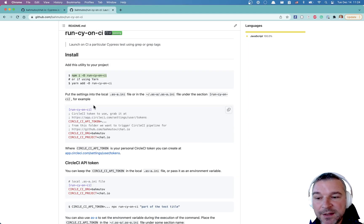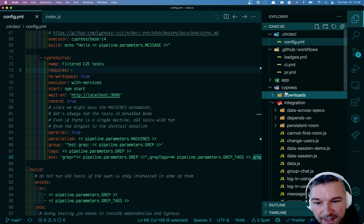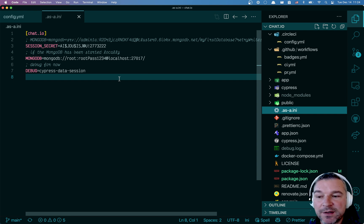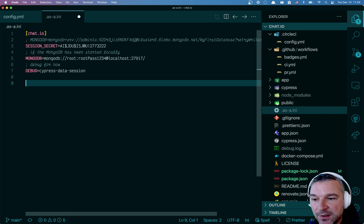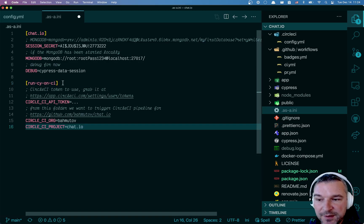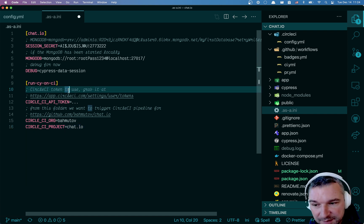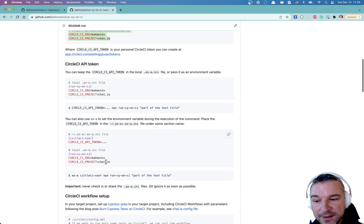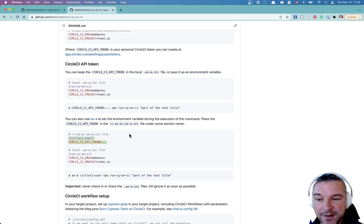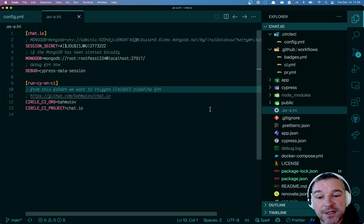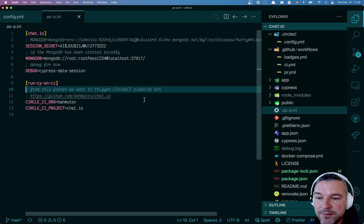The next thing I have to do is create a local .sa.ini file. I already have it — it's storing some local MongoDB and Redis connection that I'm using when running locally. To trigger tests on CircleCI, I need to create a session called runcyonci, but I'm not going to store the token directly. Instead, I'm going to use .sa as a global utility. Somewhere in my user profile folder I have a .sa.ini file with a section called CircleCI user — that's where my token is. I git ignore the local .sa.ini file to avoid committing my token accidentally.